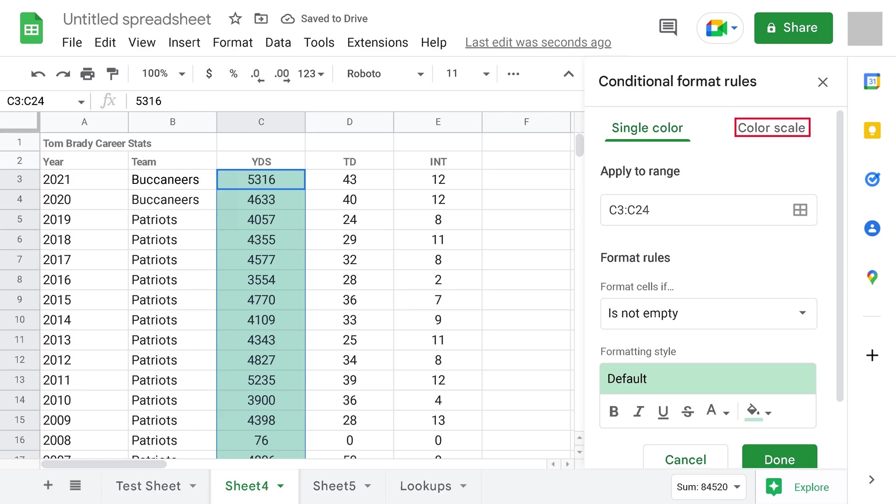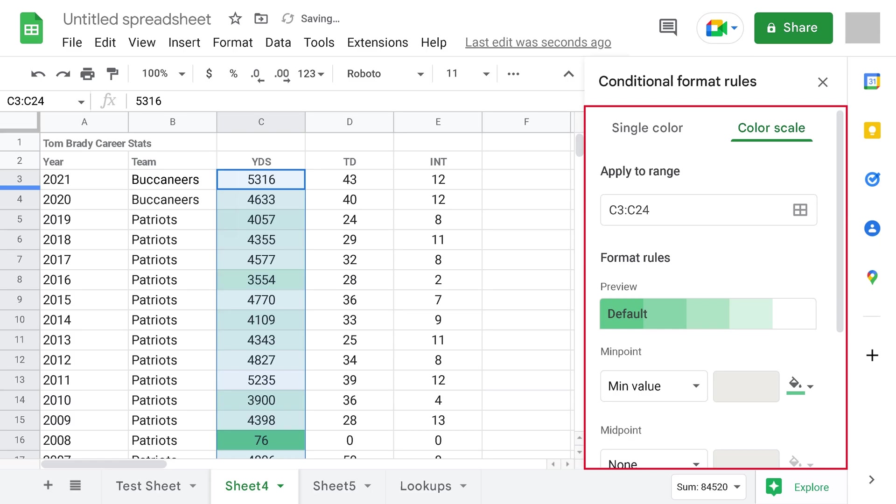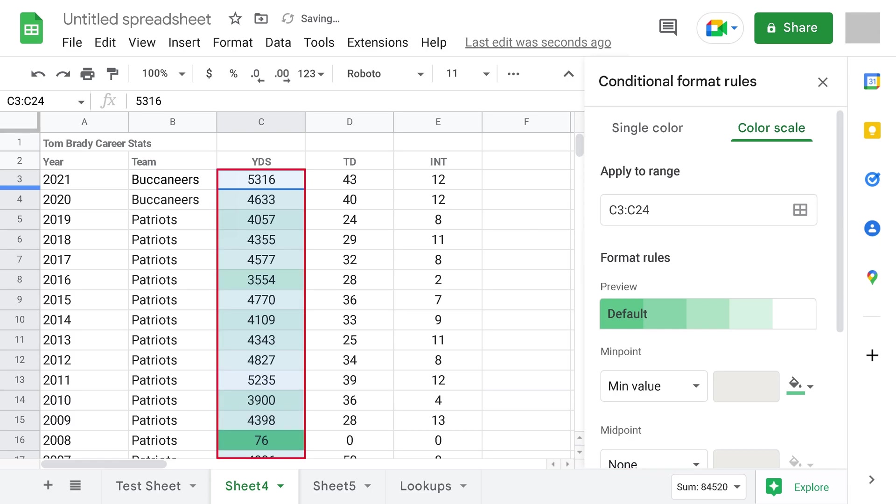Step 4. Click Color Scale in this window. The Color Scale options are now shown in this window, and you'll see the current Color Scale logic applied to your chosen dataset in your Google Sheets sheet.